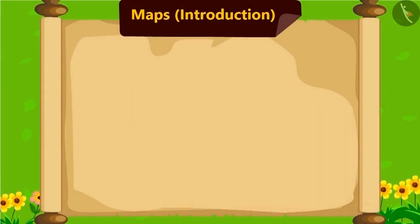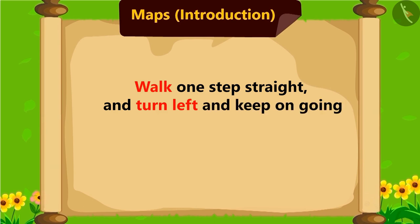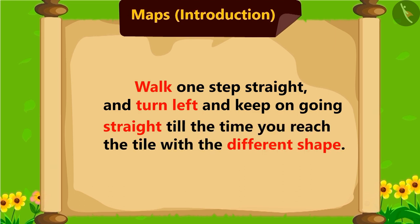Come, let's see what was written in the next instruction. Walk one step straight and turn left and keep on going straight till the time you reach the tile with a different shape.